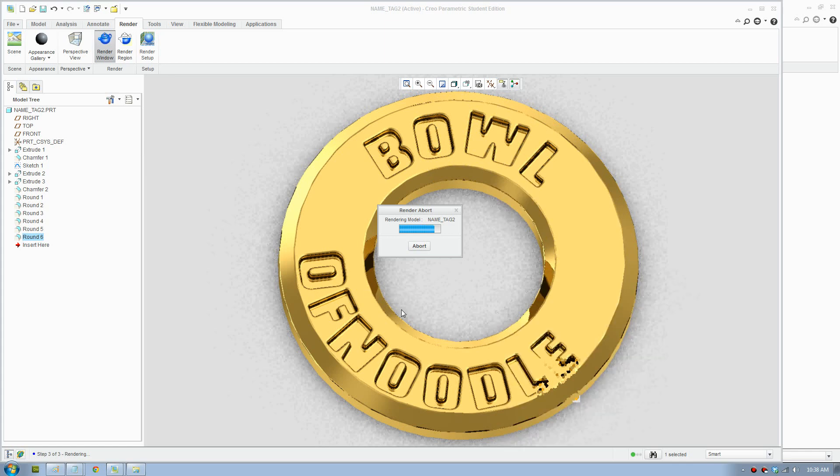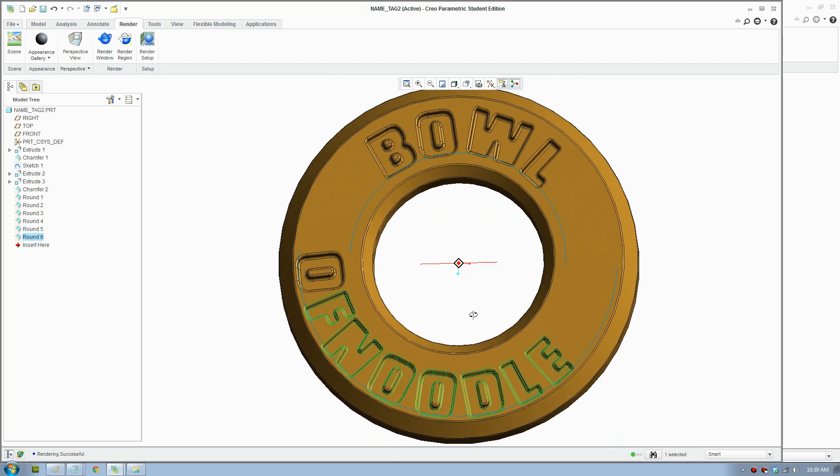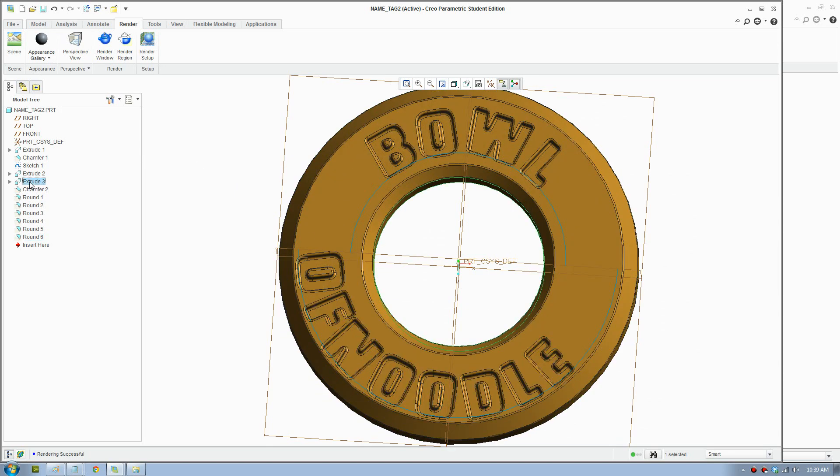This hole might be better a bit larger so it's evenly spaced out. We'll just quickly do that. We go to fix up there.